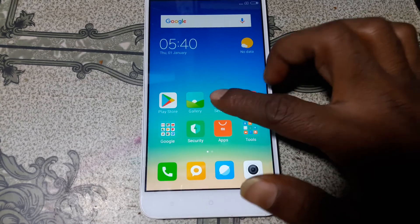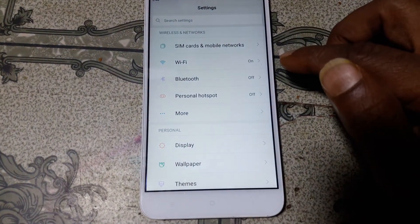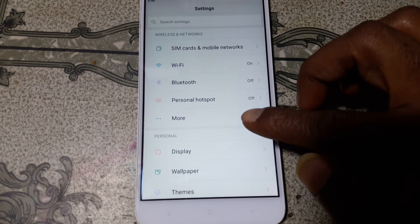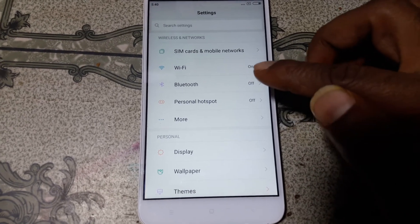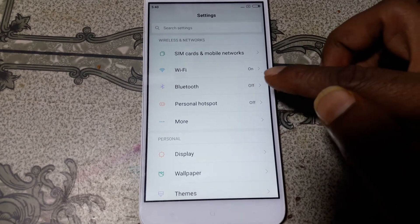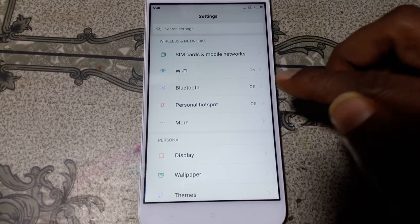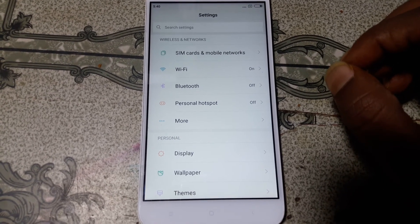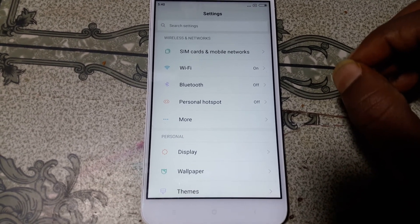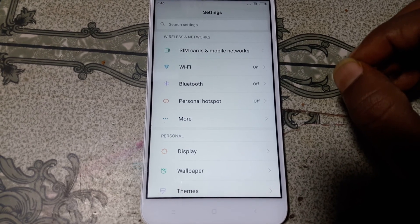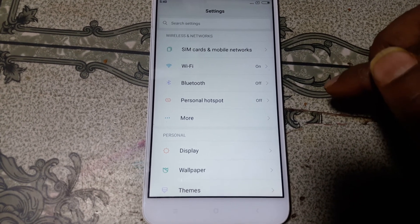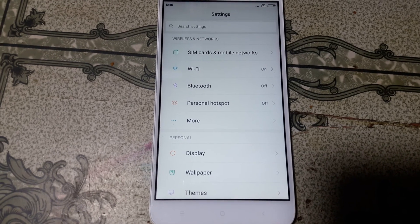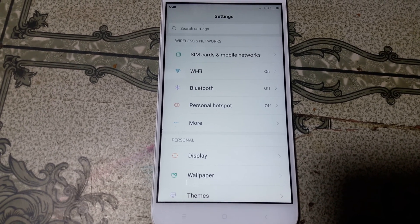Yes! As you can see, we have successfully solved the logo hang problem of Redmi Y1 Lite easily. This was the tutorial for today. I will see you in the next video — please share this video with your friends. Have a good day, take care, bye bye.